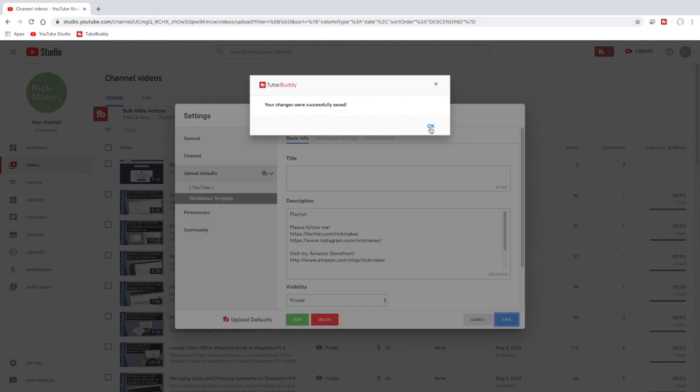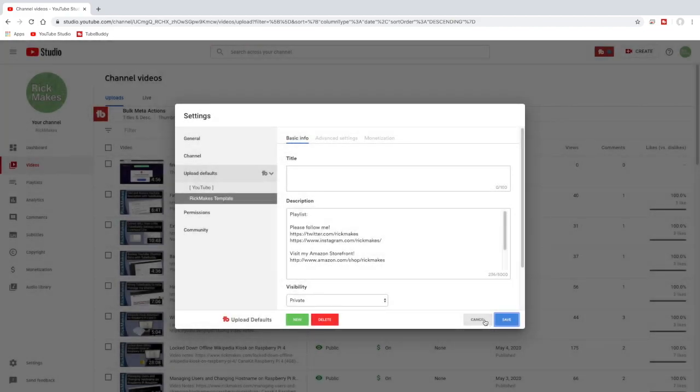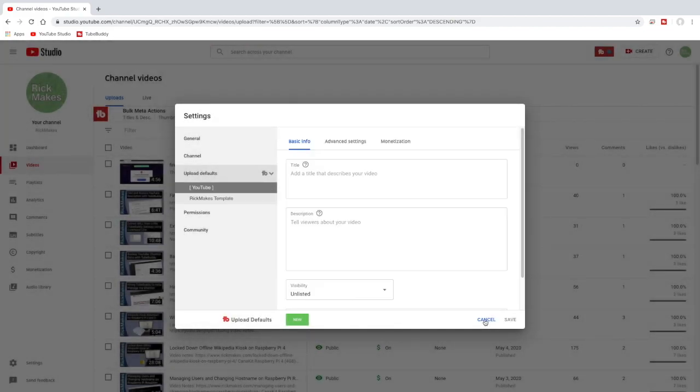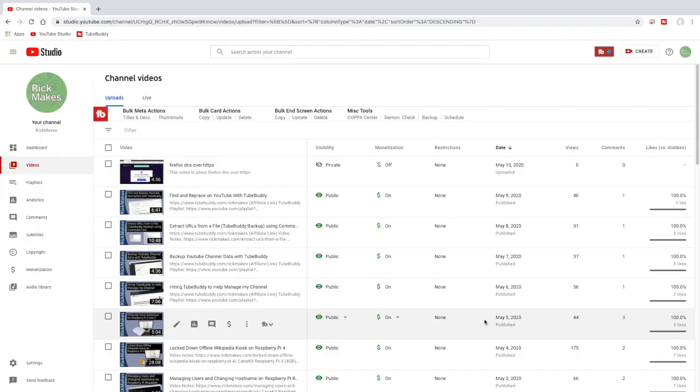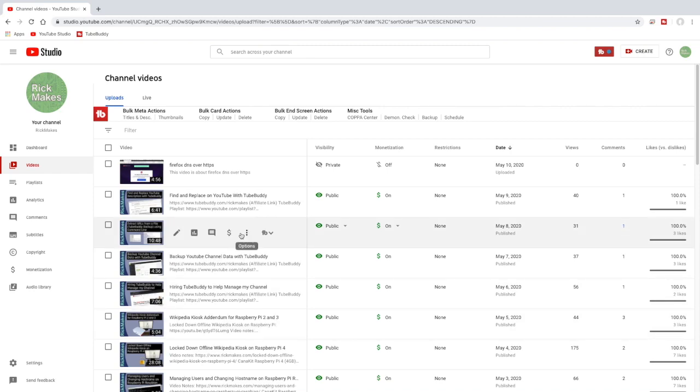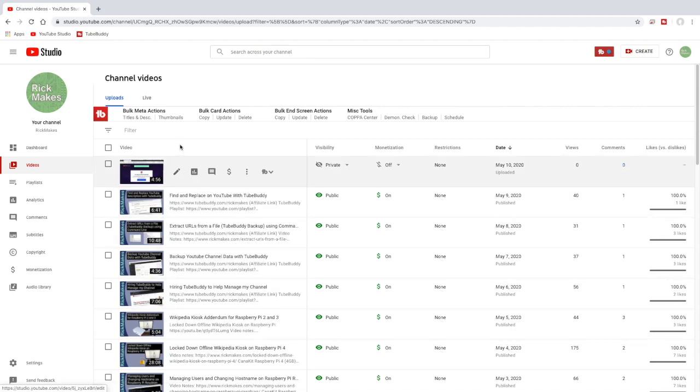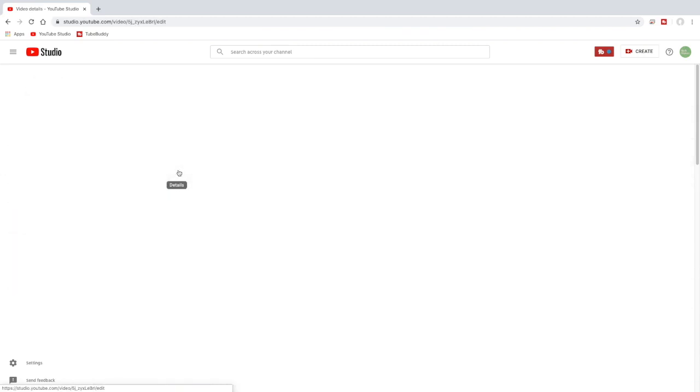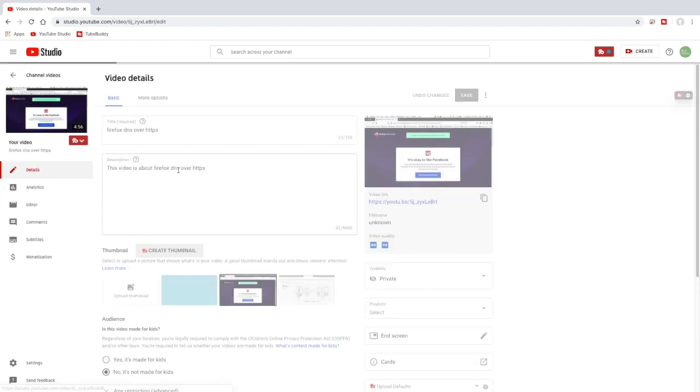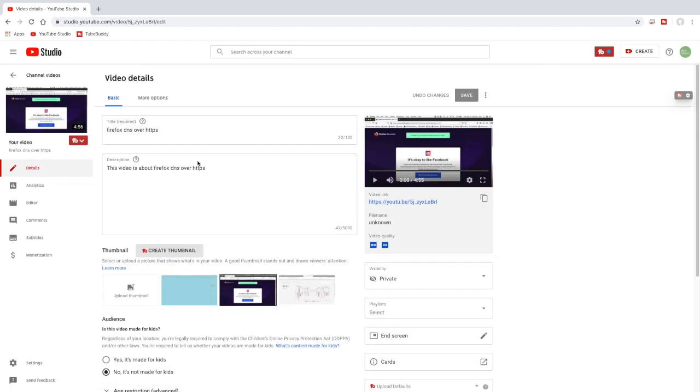I'll cancel out of here again. There we go. So I have a video I uploaded today. I'll hit details on it and I want to upload all my defaults to this. So you see here it has a little description that was put in here by Final Cut. We'll go to more options.